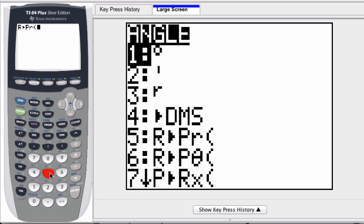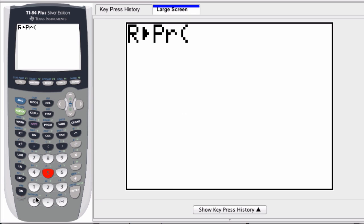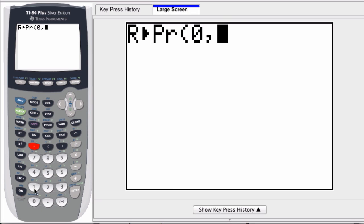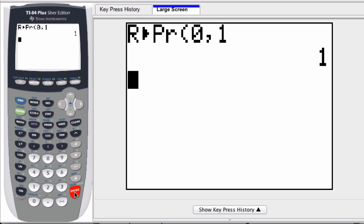So I pick 5 and you can enter in any point, of course I'll enter in 0 comma 1, hit enter and of course you get 1, that's your magnitude. So the next thing you need is the angle, go back second angle and just choose the next option.